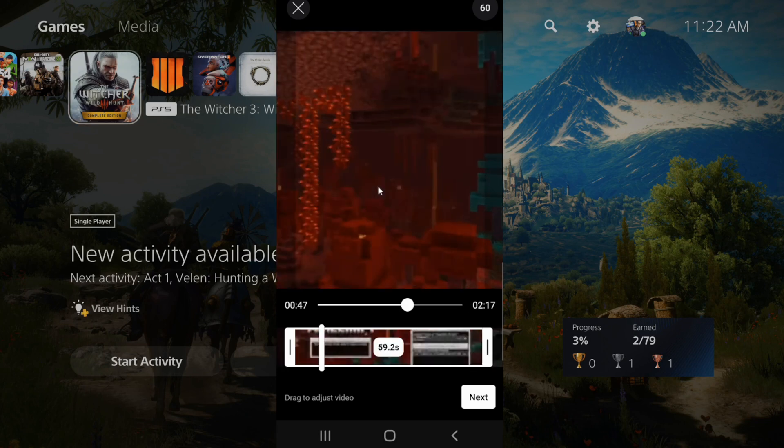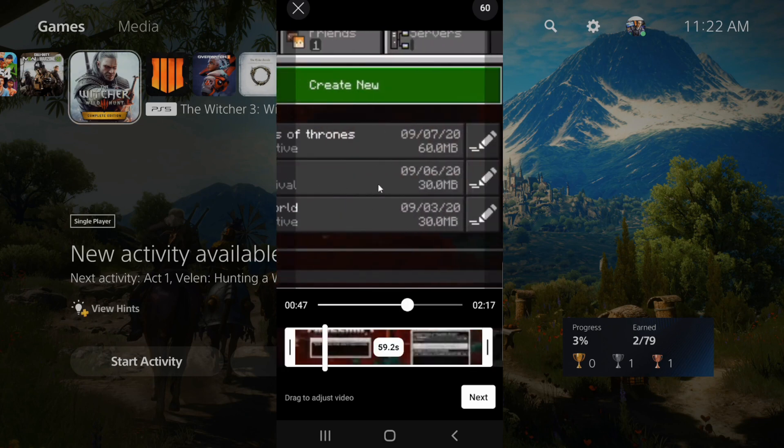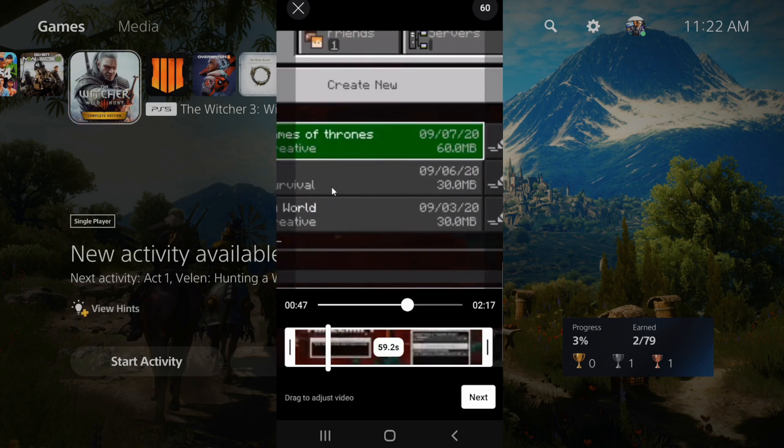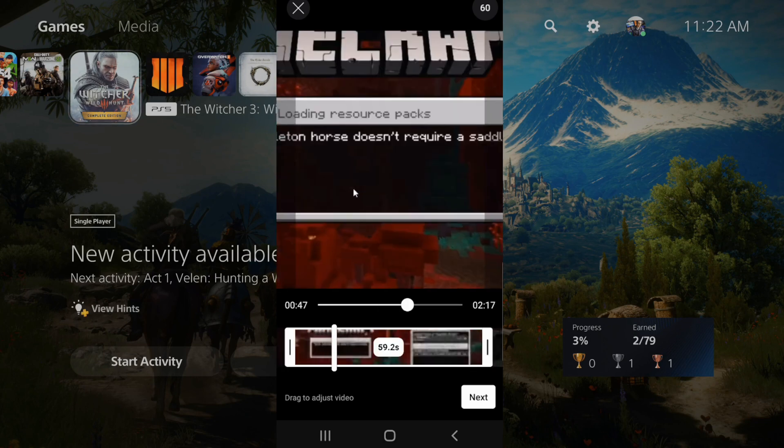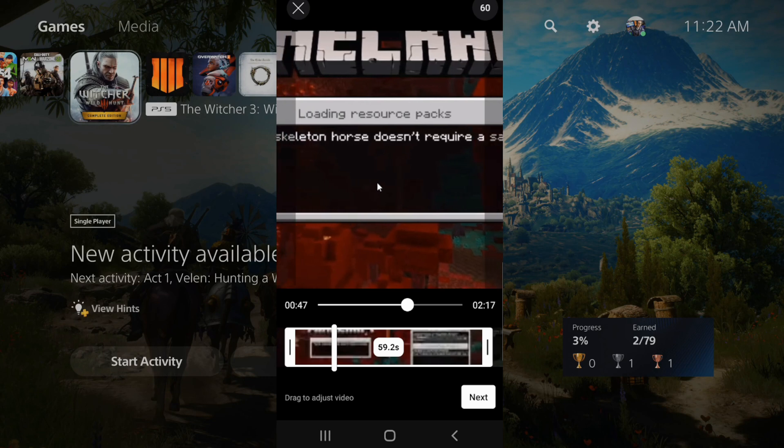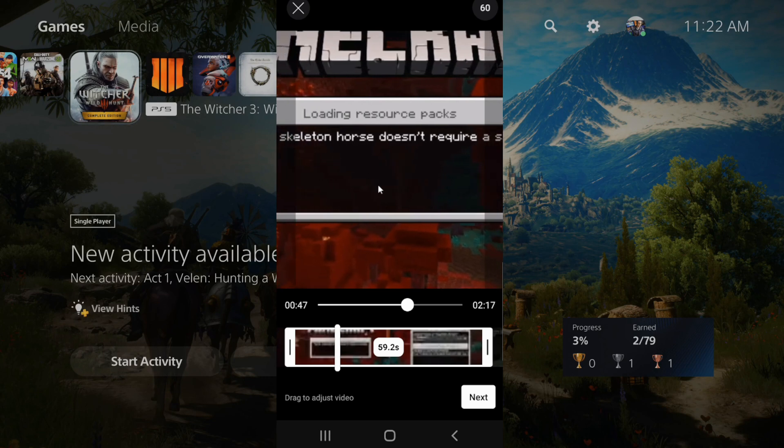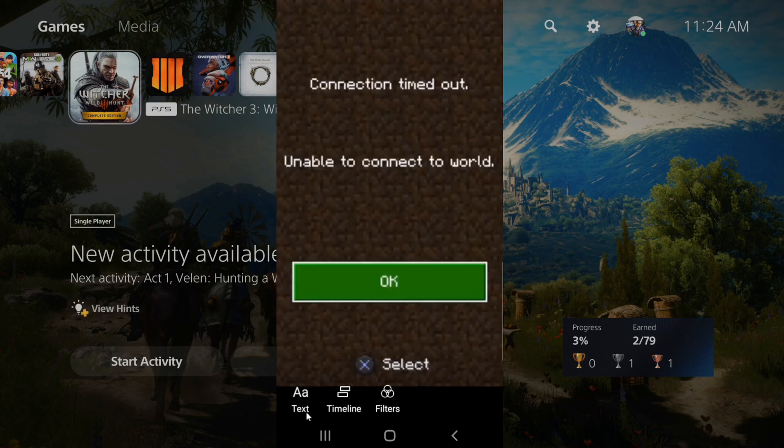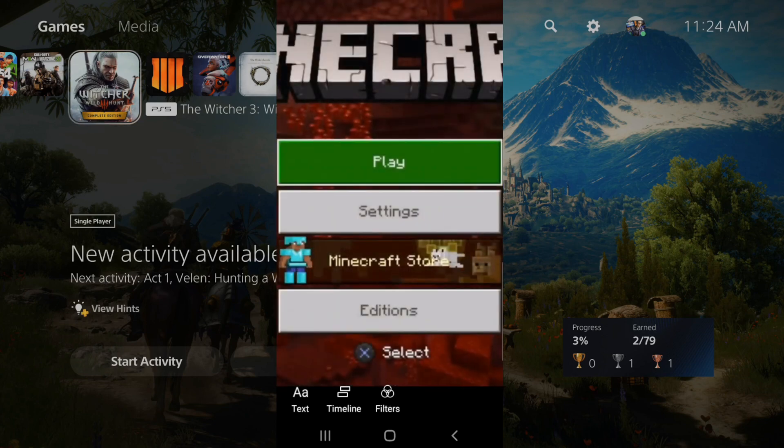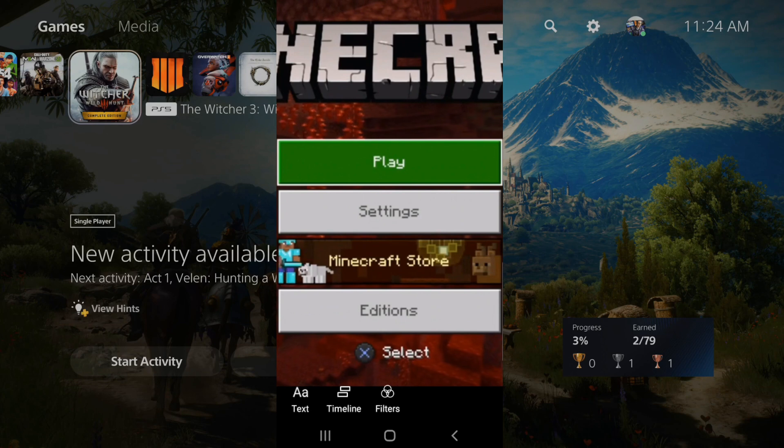And also you have the ability to move the video clip around left and right. So if it's not exactly centered where you want the clip, you can center it. Now let's go over to next. And then we have the option to add text, a timeline and a filter right here. But let's go on up to next right now.